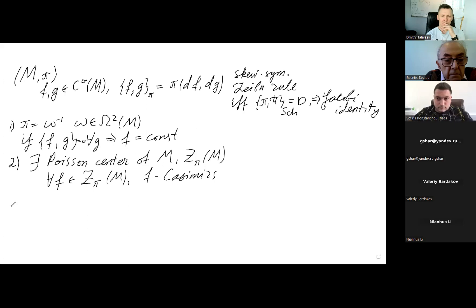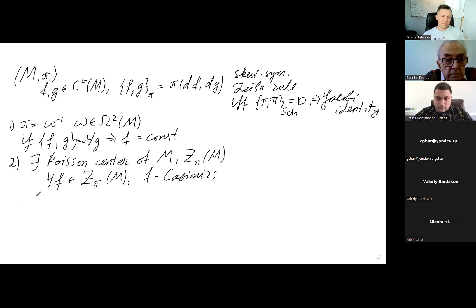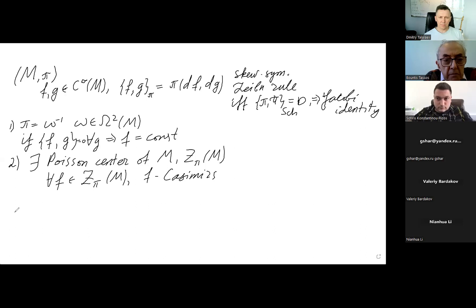So let us now speak about a generic Poisson manifold — one with a non-trivial center. One can ask: what are the commutative sub-algebras, other than the center, that one can find inside the algebra of functions of M? When I say commutative, it means commutative with respect to the Poisson bracket. It turns out that there exist nowadays several different methods of constructing such functions.